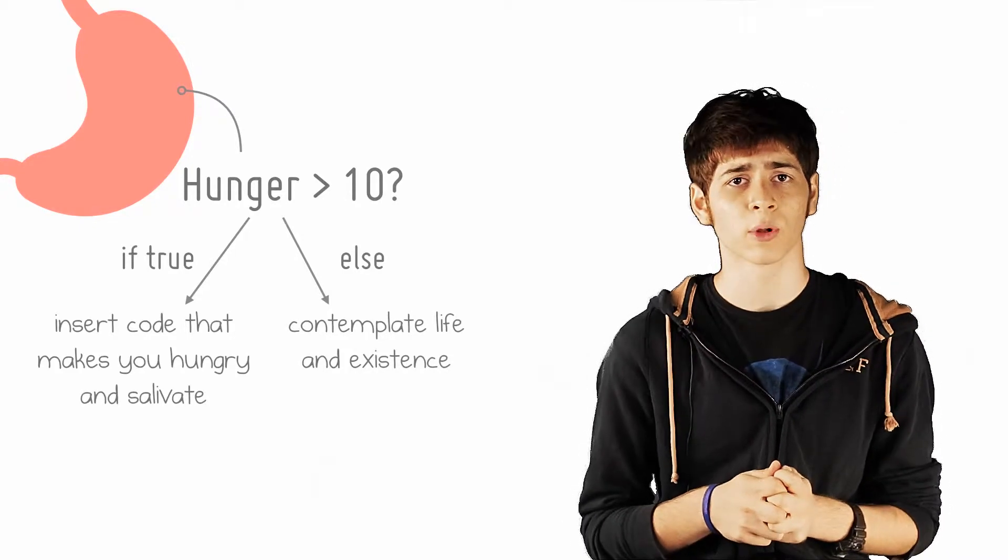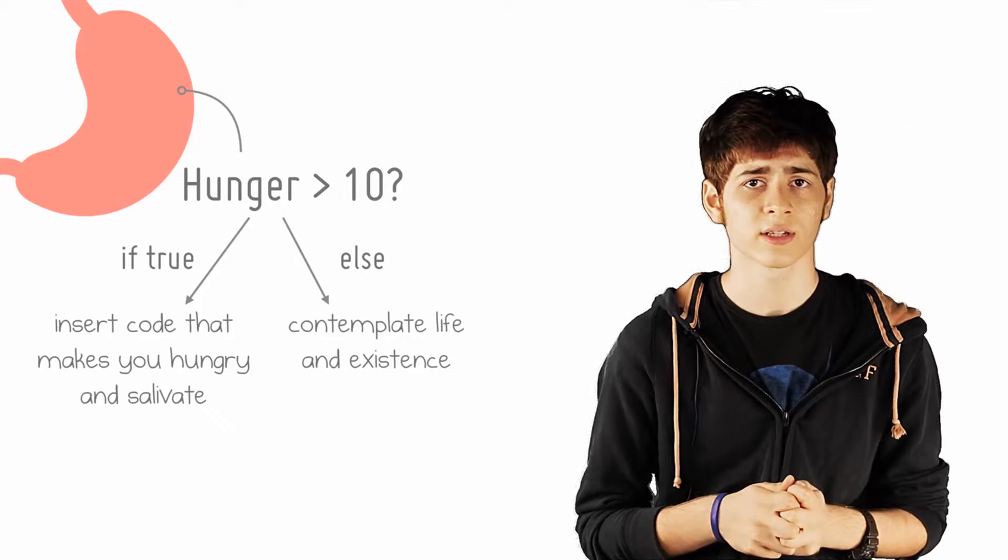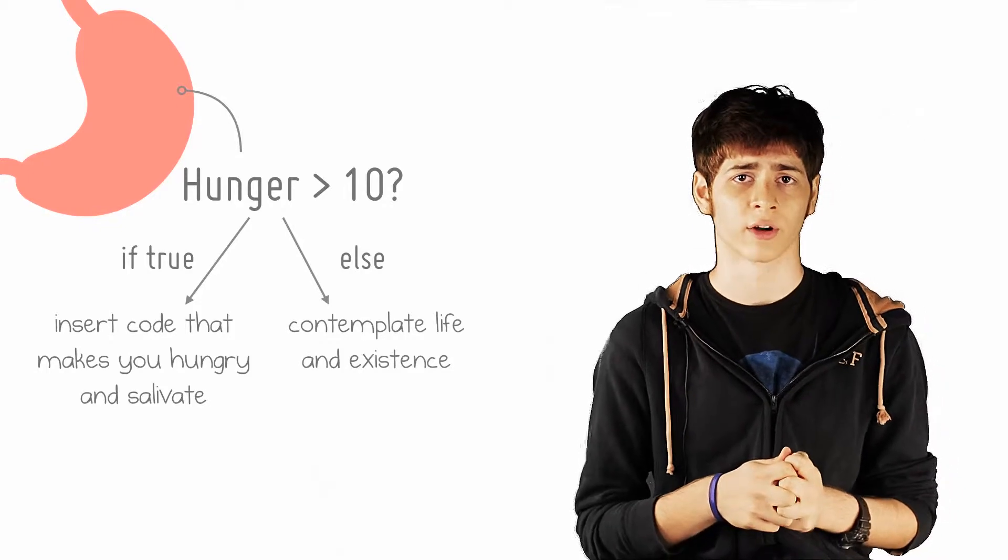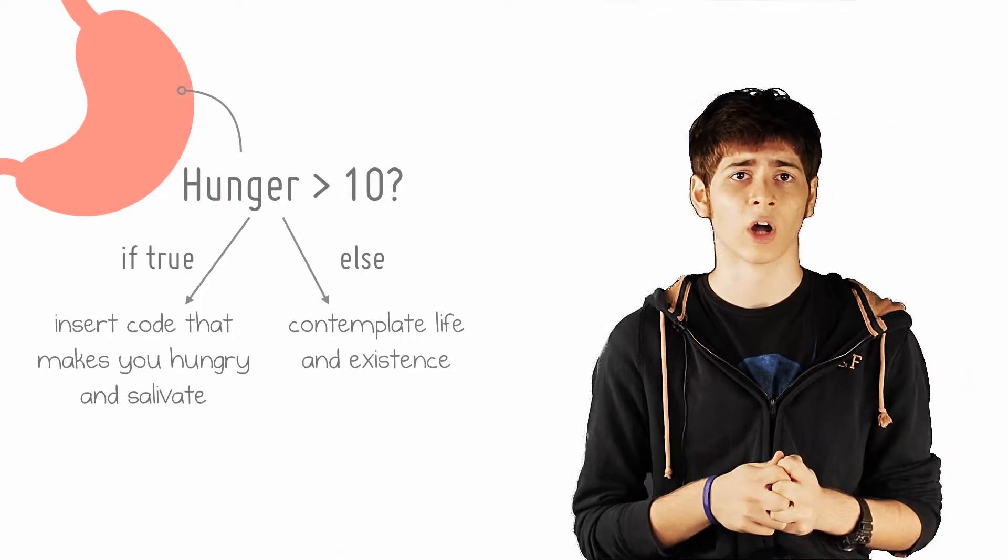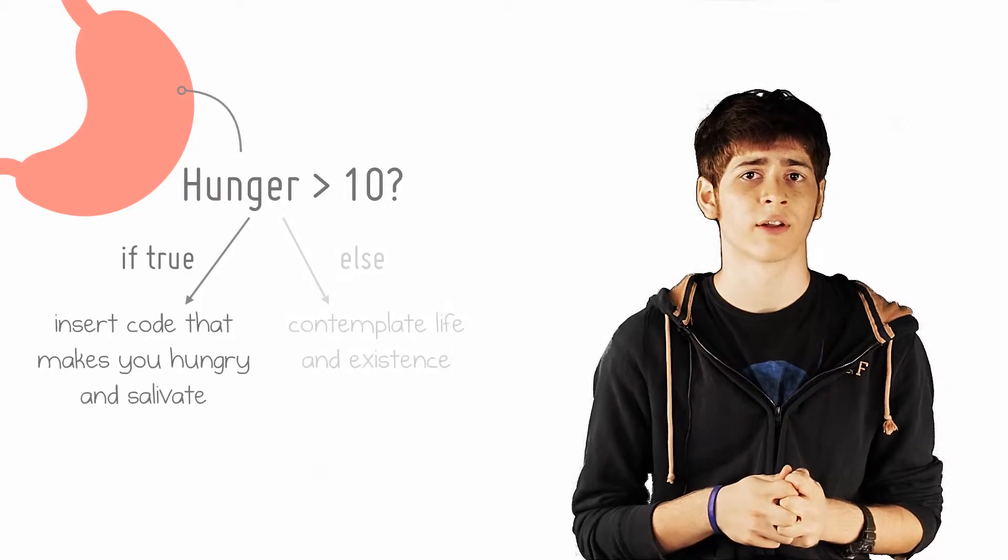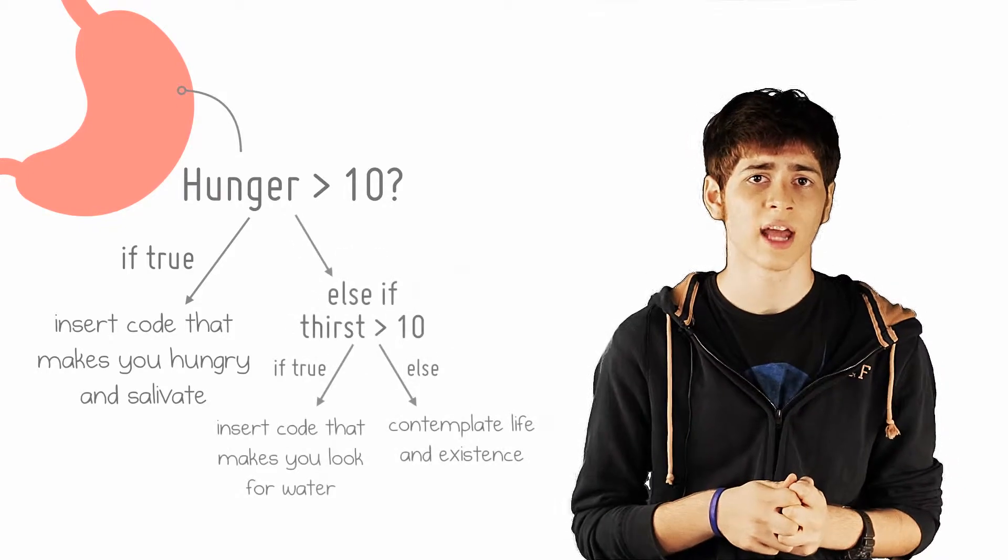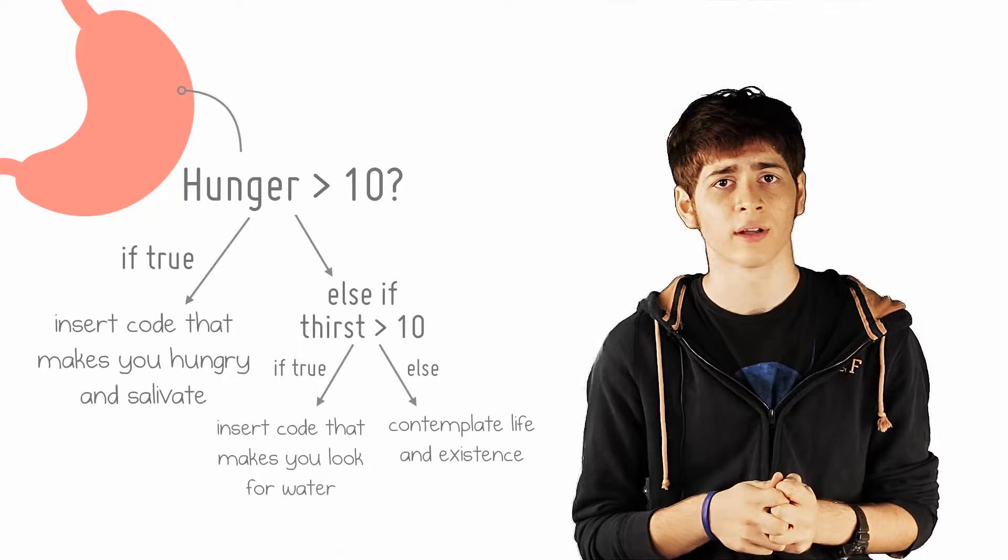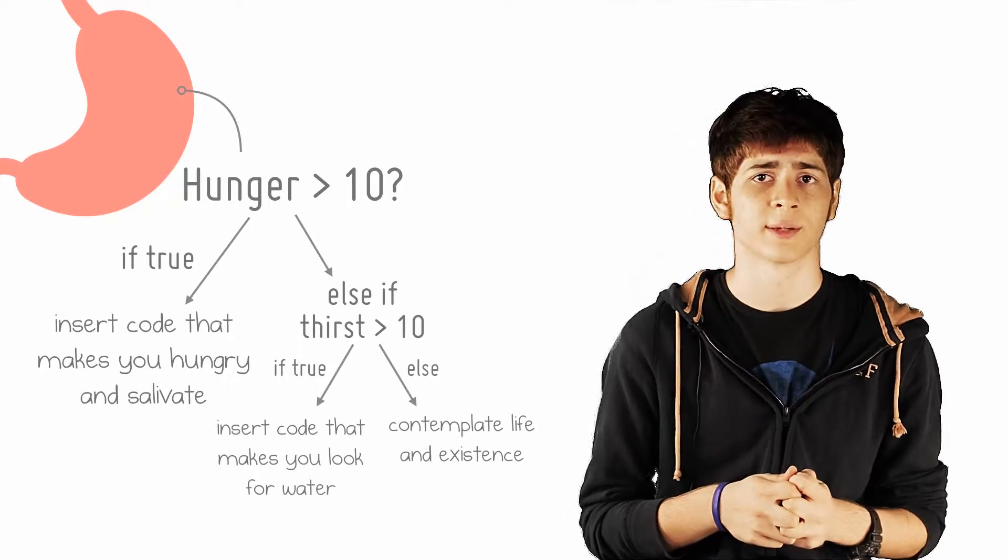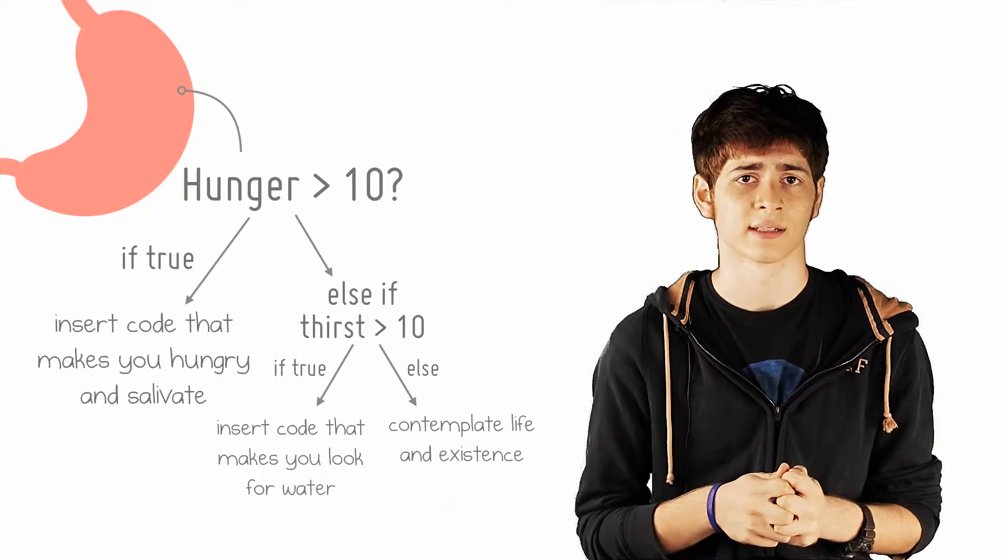Of course, you can ask multiple questions. First, you'd like to check if you're hungry. If you're not, you want to figure out if you're thirsty. And if not that either, then contemplate life and existence.